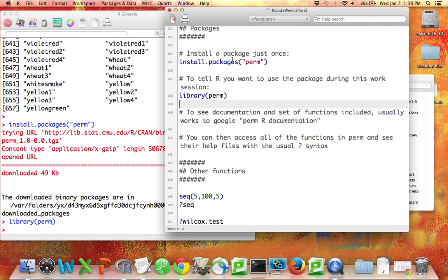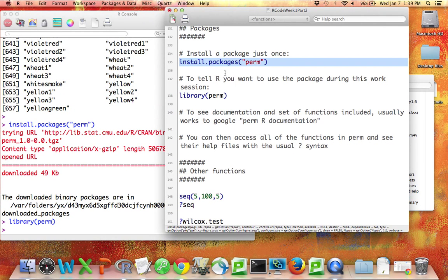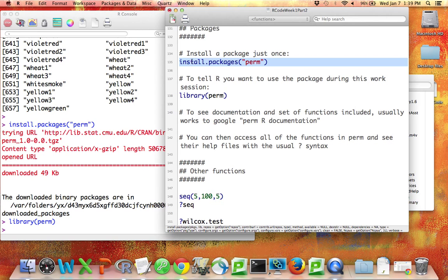Note that once you've installed a package on a particular computer, you never have to do it again. If the package is updated, some of my packages are a few years old, it can be worth it to install it again. But for the most part, you do not need to run install.packages every time. You only need to run the library command every time.